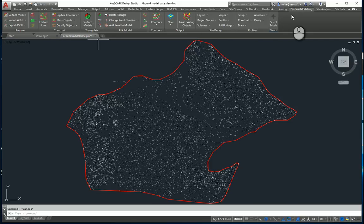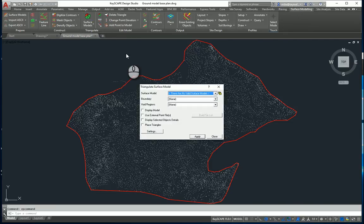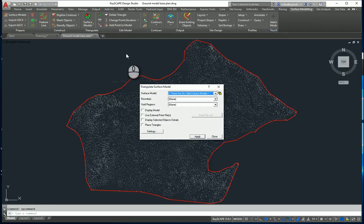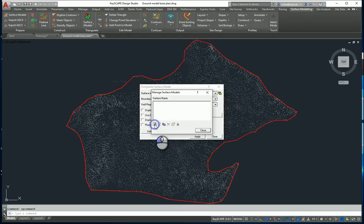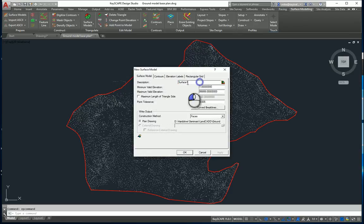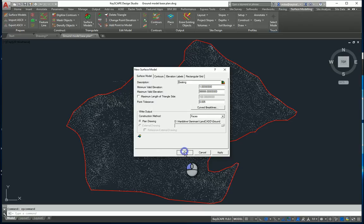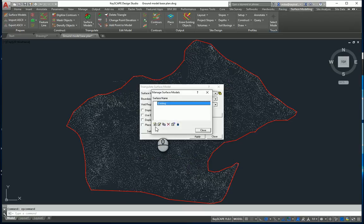I want to create a surface model, so I go to the surface modeling ribbon, surface models. There isn't a model in this drawing so I'm going to create a new one. I go to manage surface models here, create a new surface model, just call that existing. So that was my new surface model there. Simply close that down.